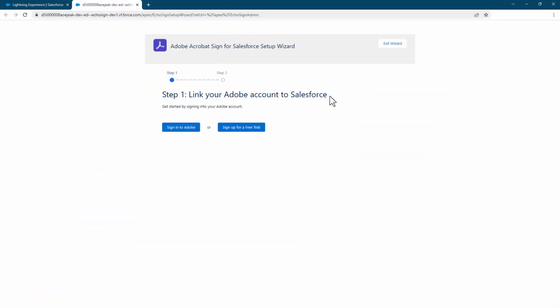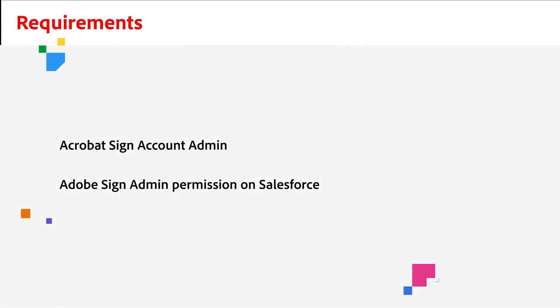You can easily integrate Adobe Acrobat Sign with Salesforce with Adobe Setup Wizard in just a few steps. Before we start, you should know that you must be assigned an account admin role in Acrobat Sign and Adobe Sign admin permissions on Salesforce.